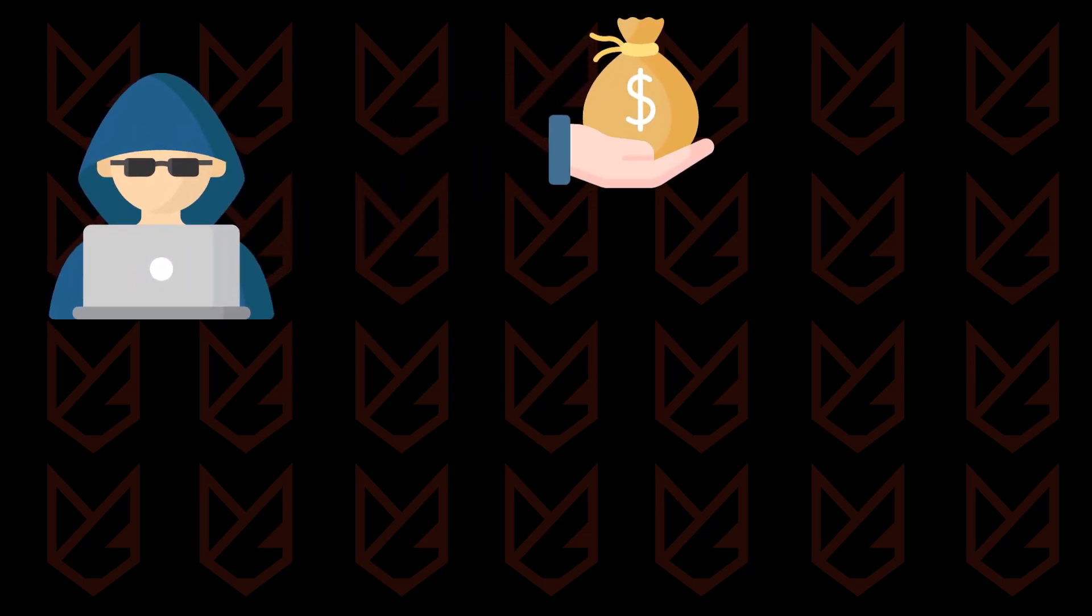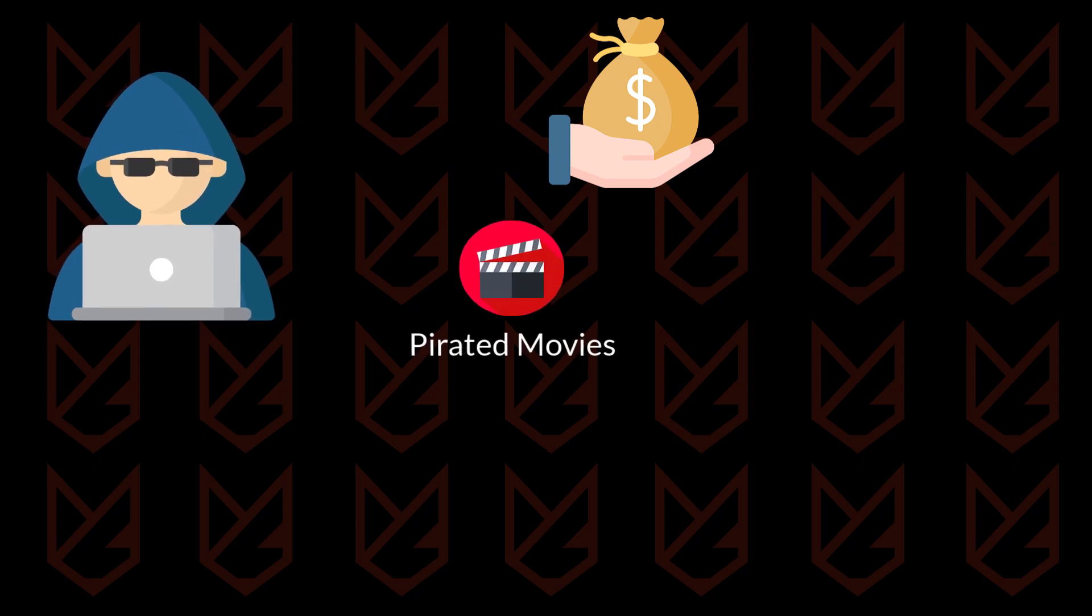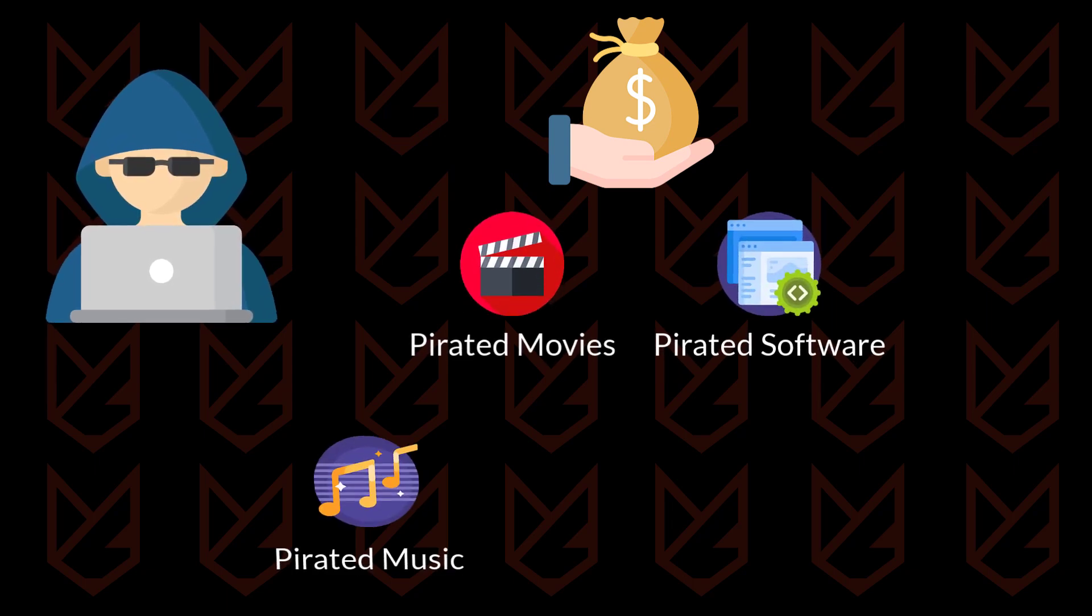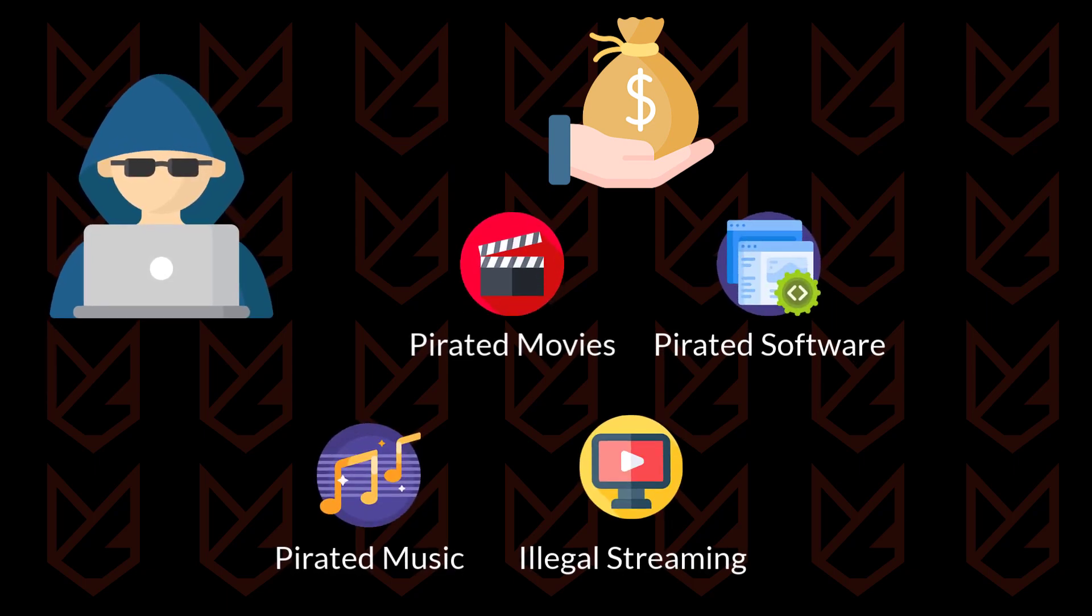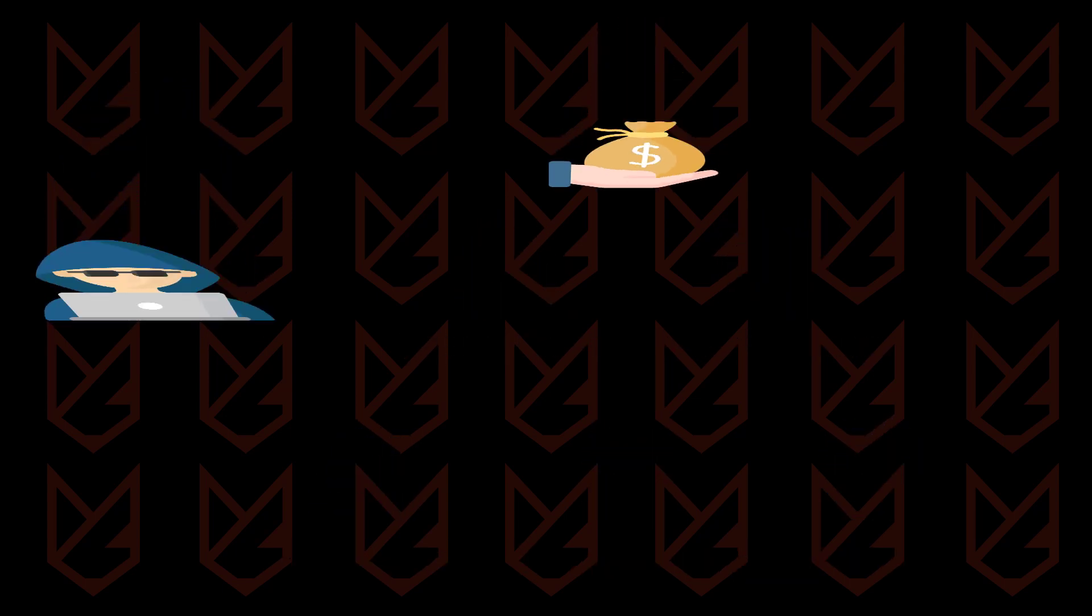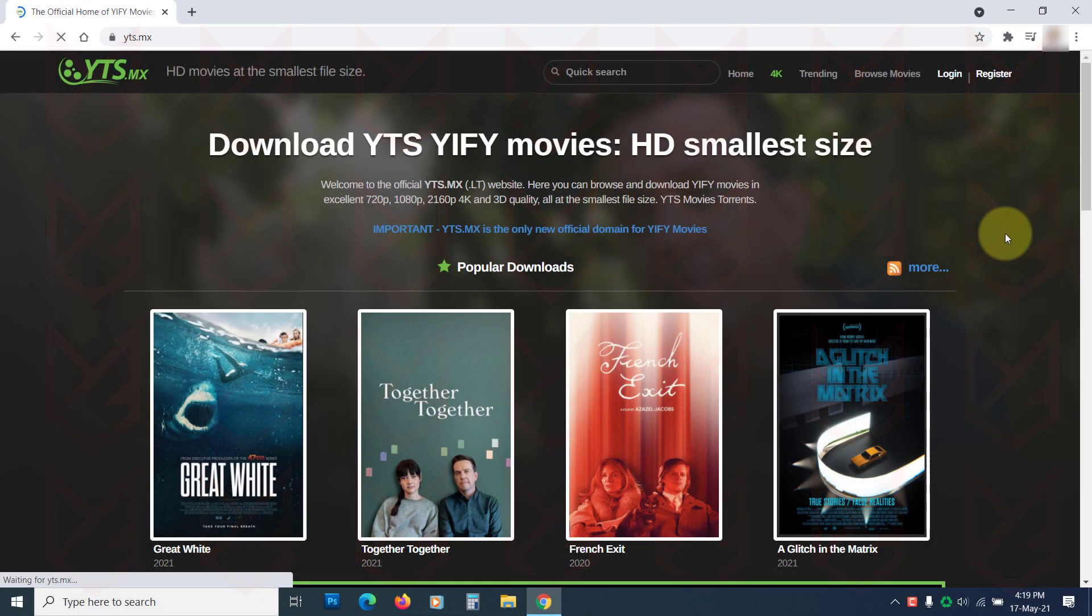These websites include illegal content such as pirated movies, software, songs, streaming, and porn sites. Whenever you visit their site and click, they redirect you to the page of cybercriminals.